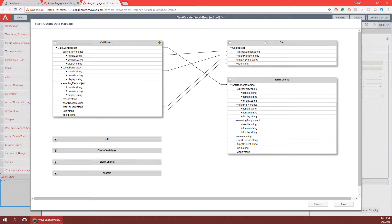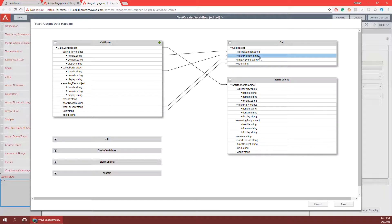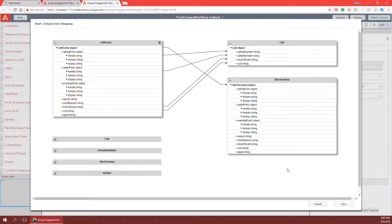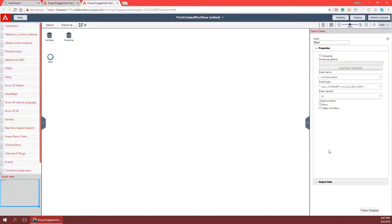The call object at the top was predefined within this Breeze cluster and can be defined within the administration console. Just know that this information is automatically mapped to save the number of who's calling, the number of who they called, the time of the event, and the unique caller ID. I can go ahead and click save and then click on the canvas to minimize the properties pane.